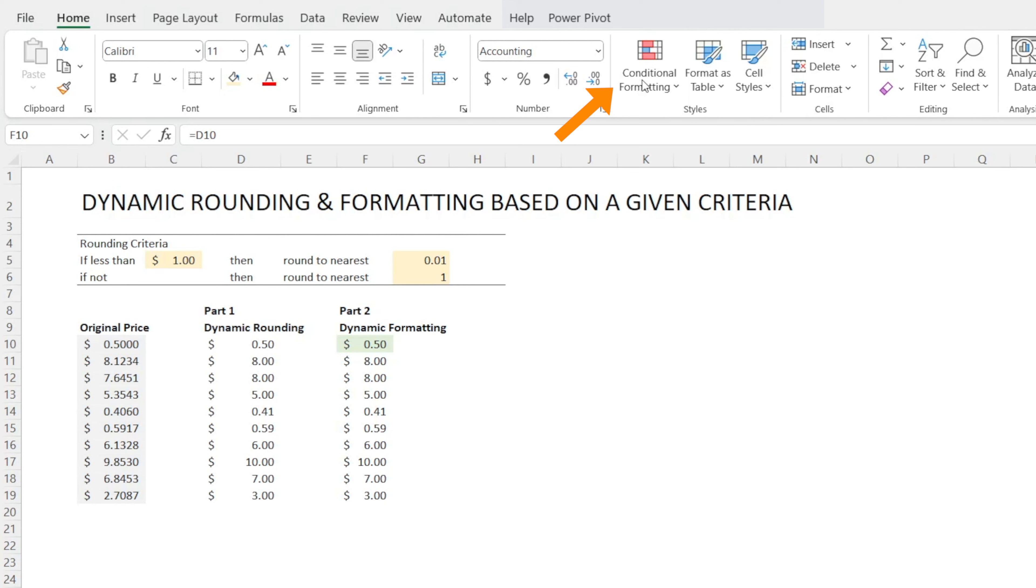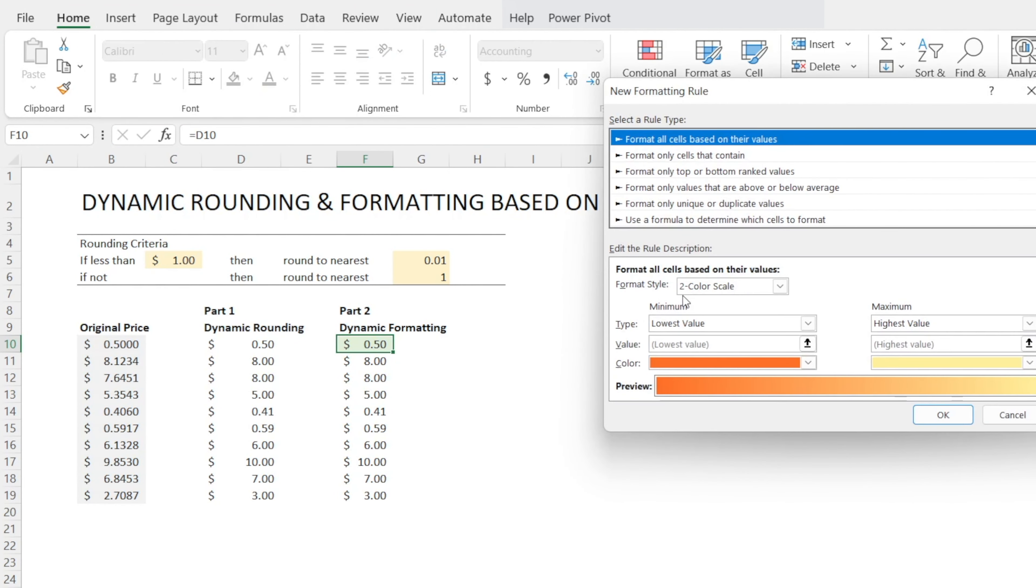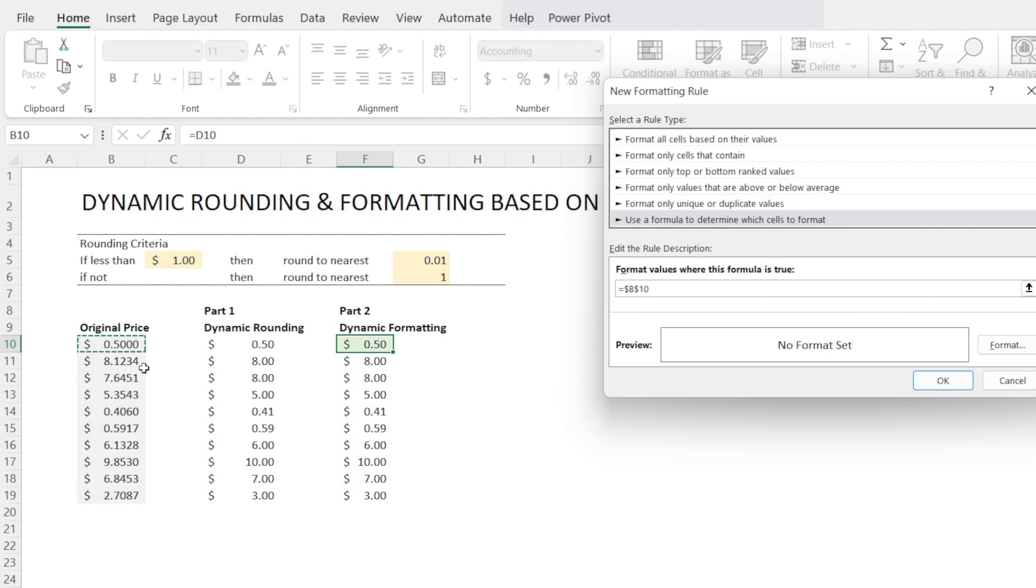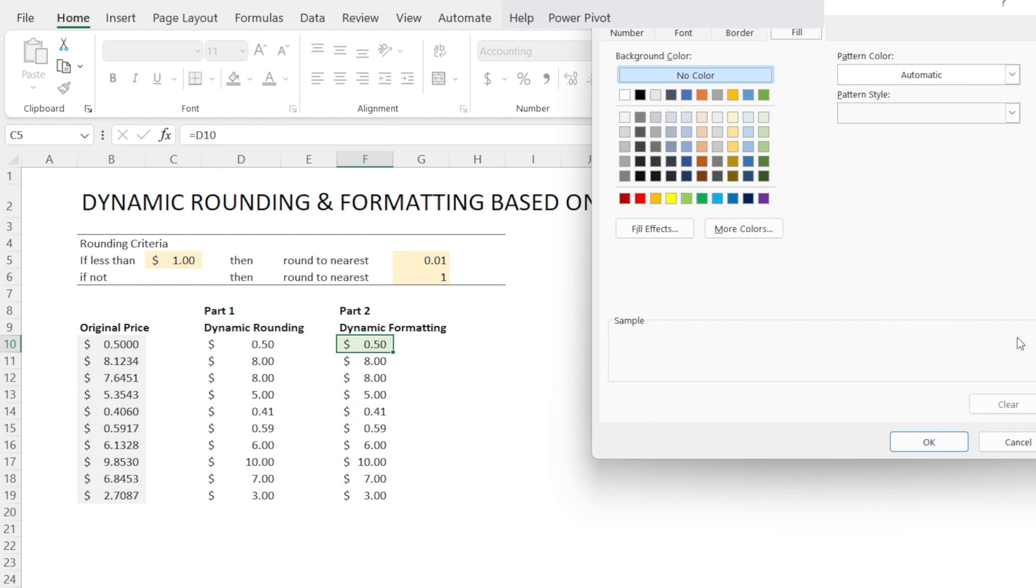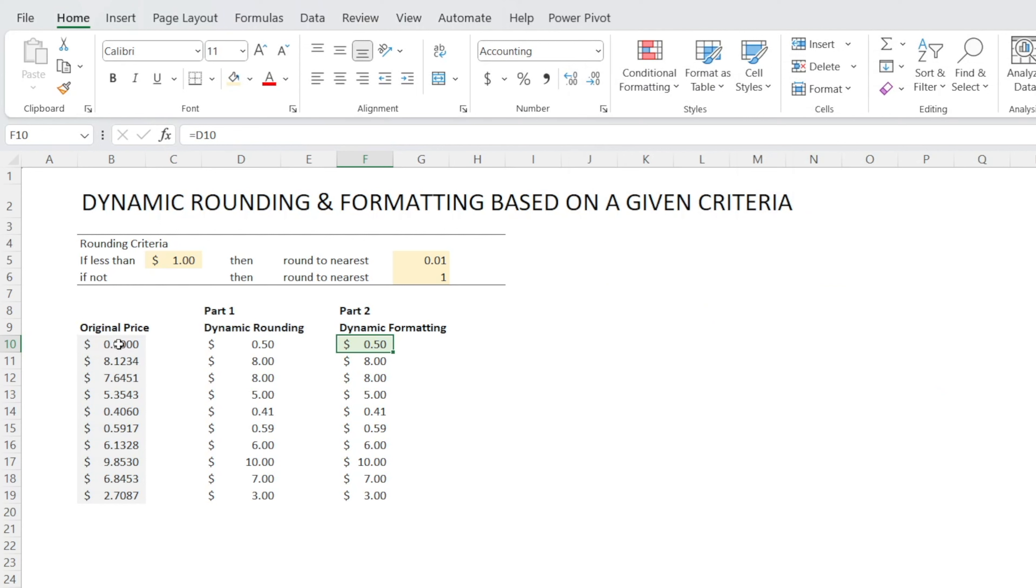After that, let's go to conditional formatting again, add a new rule, select the same rule type, which is use formula to determine which cell to format. And then in here, we're going to say if cell B10 is greater than 1, then the format that we want is darker green. And then hit OK. And then let's check one more time. Change it to $50. And look at that. That's now dynamically set up.